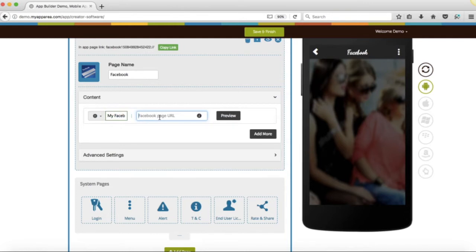If you don't know what your Facebook page URL is, click on this tooltip for further assistance.